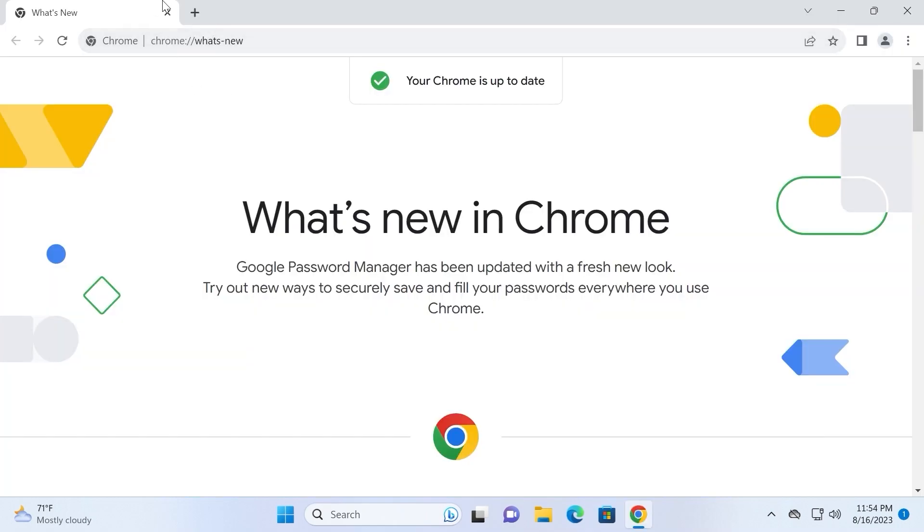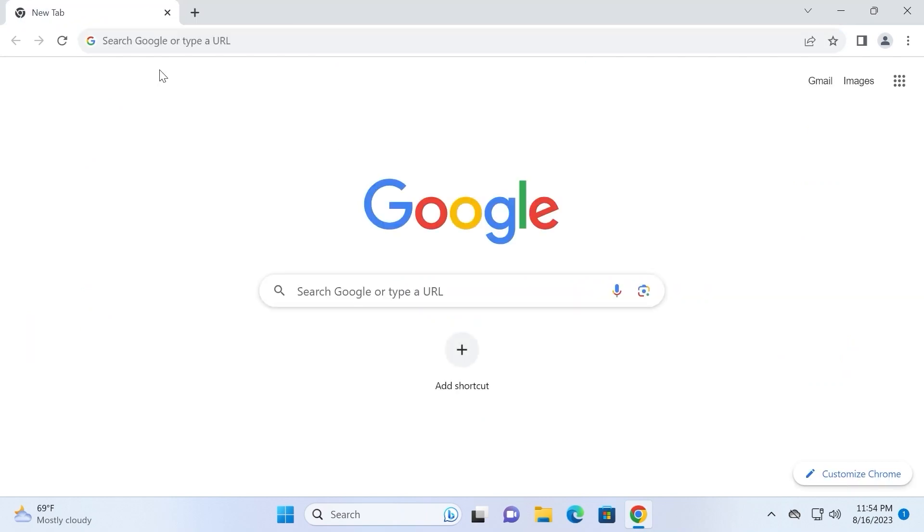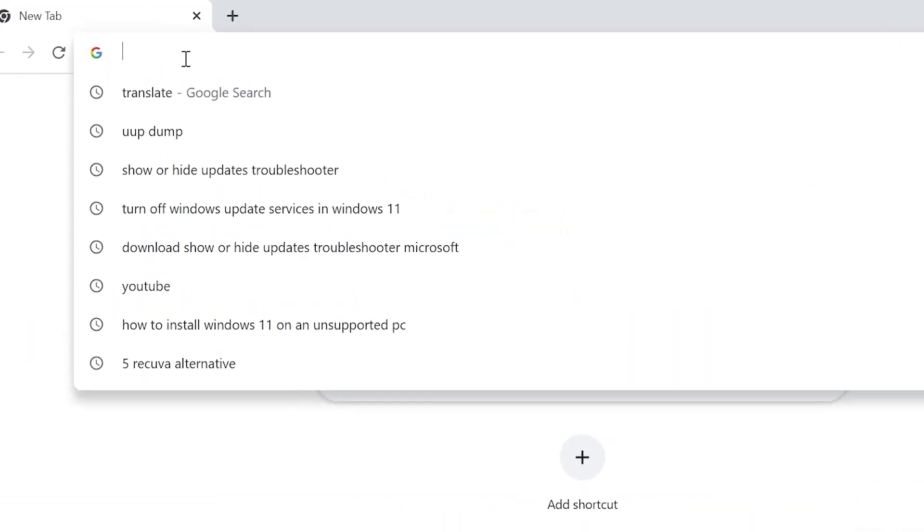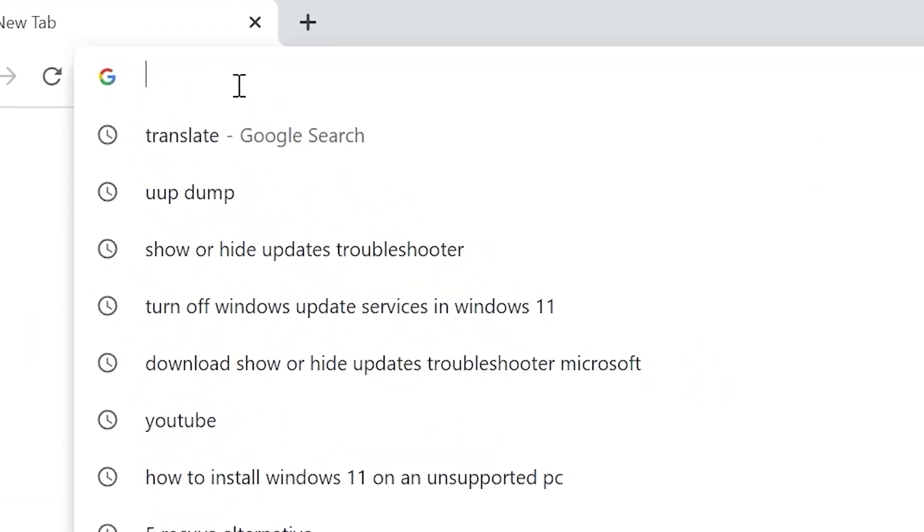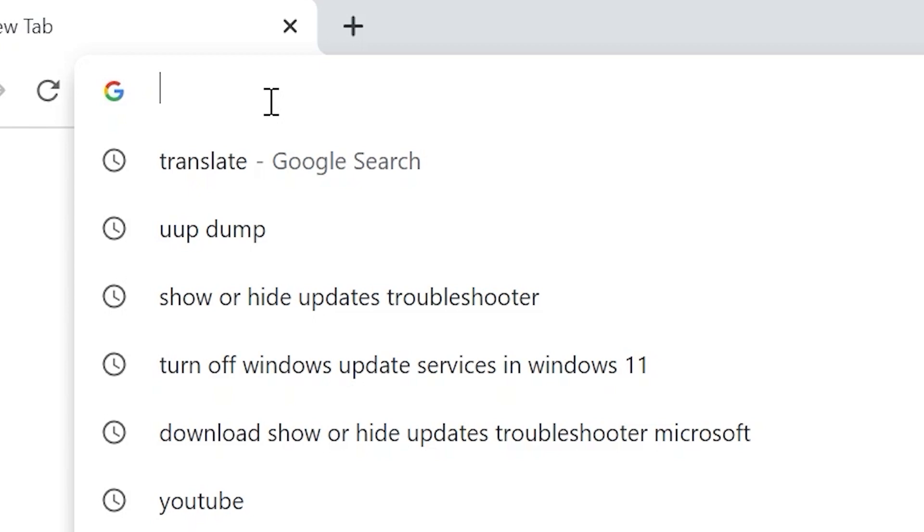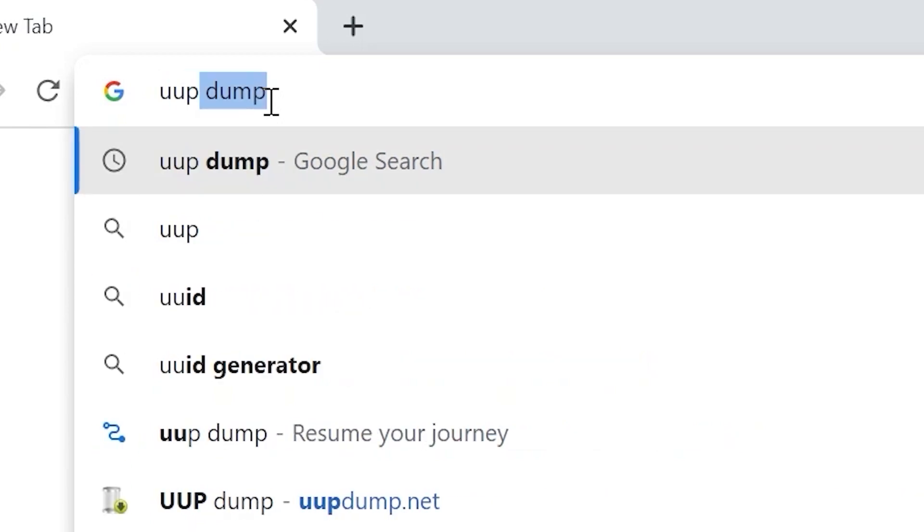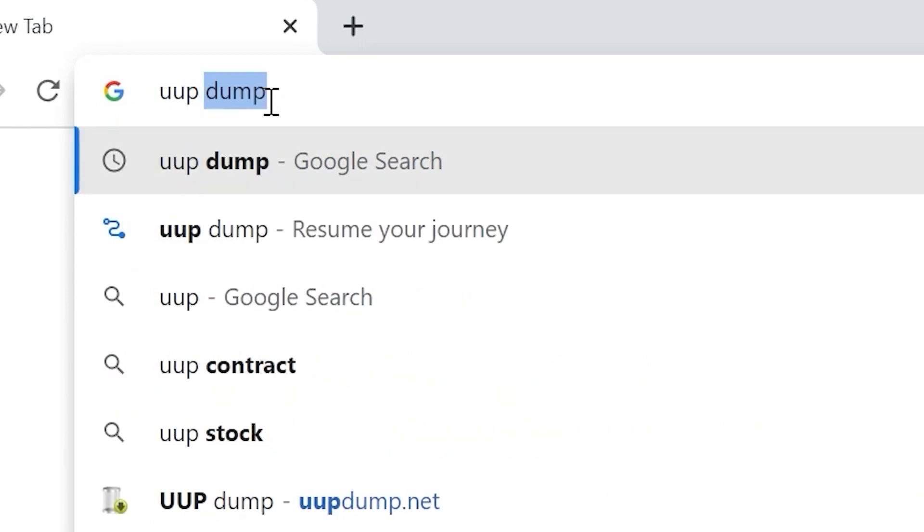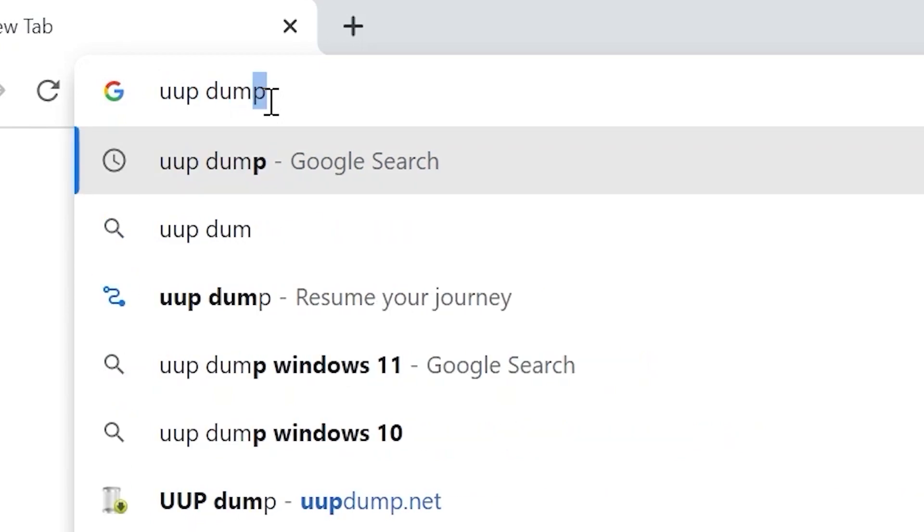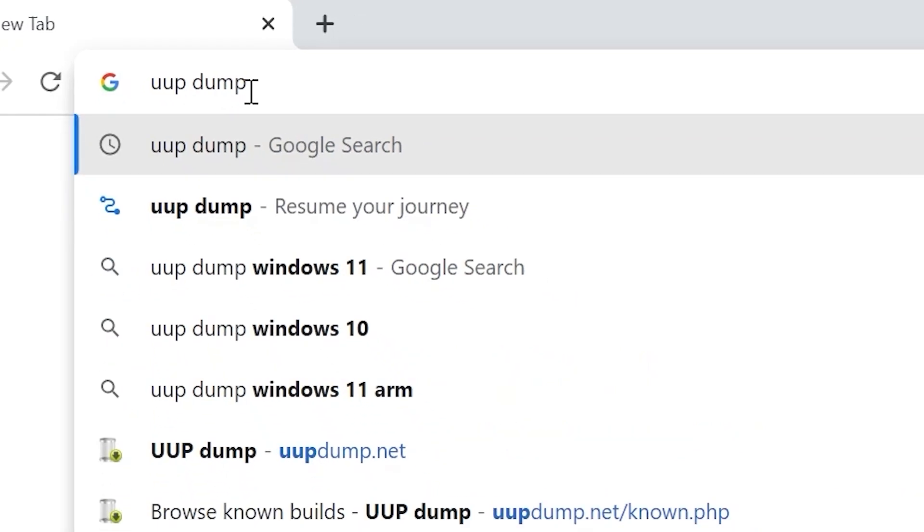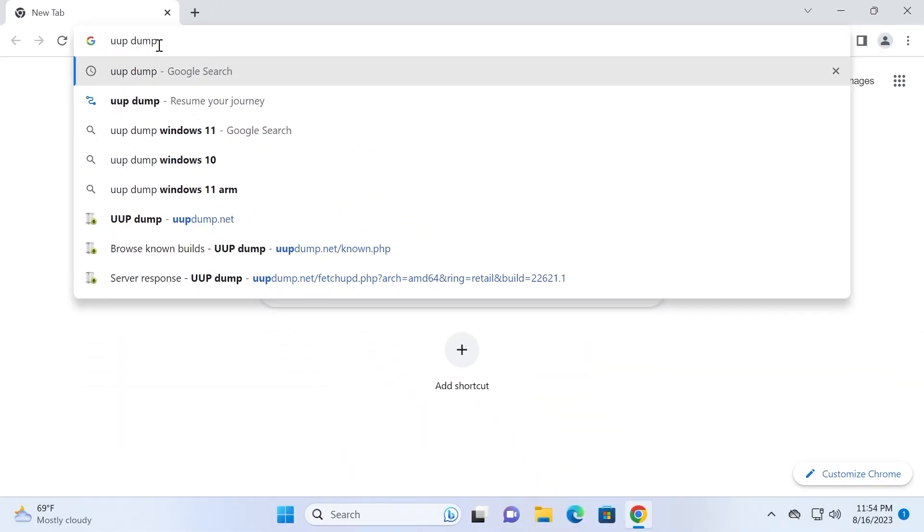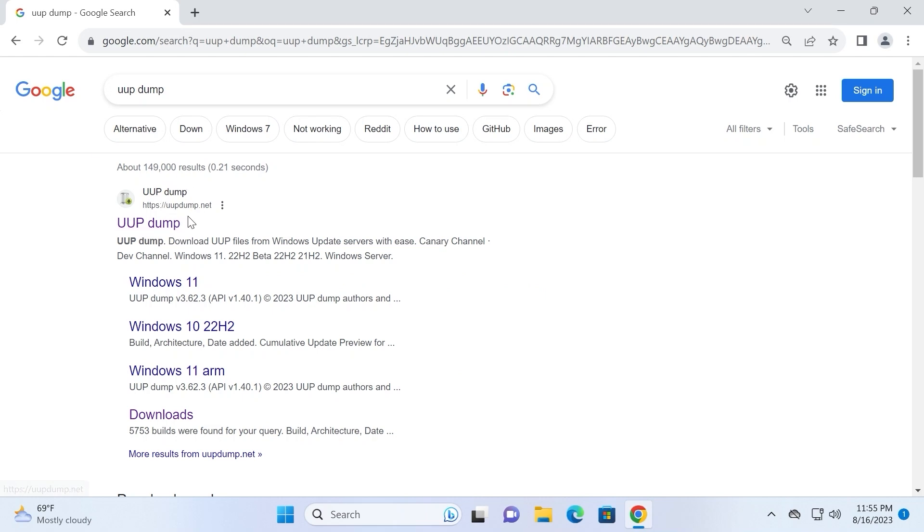I want to mention, if you want to download Windows 11 23H2 ISO file, you can repeat the whole process on Windows 10 as well. Now we need to click on the search and type UUP dump and press enter. Here we are, UUP dump dot net. We need to click on it.